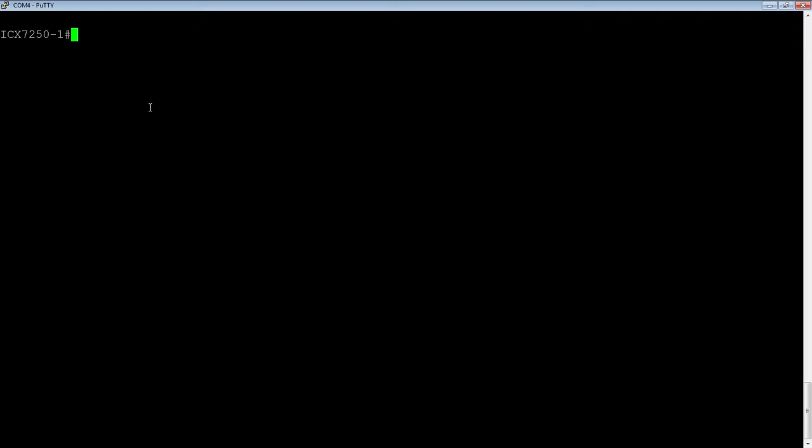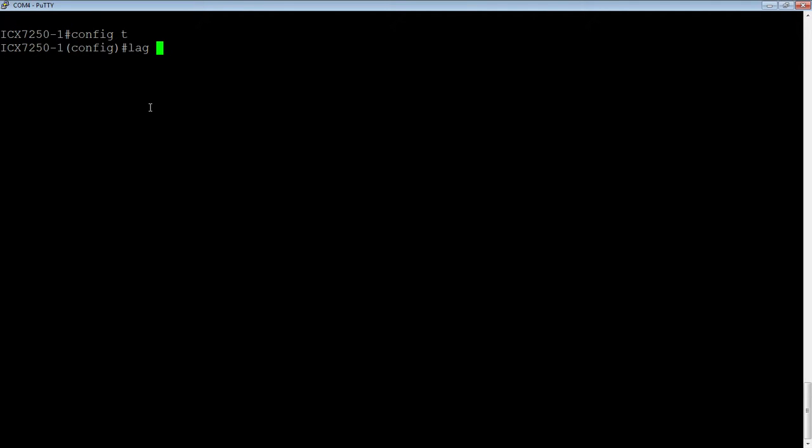In order to configure this we're going to config T. We'll have to do both ends here. So we create our lag. You just say lag, you give it a name. A descriptive name always helps so that you can look at it later. So we're going to call it 270250-2 to identify what the remote end is of this lag.